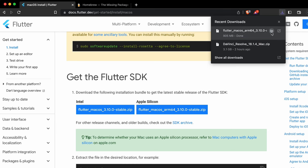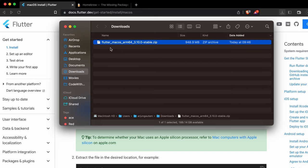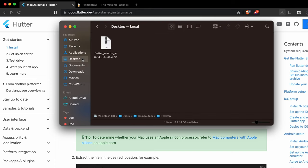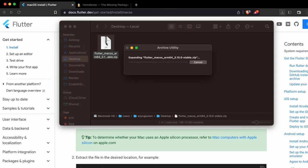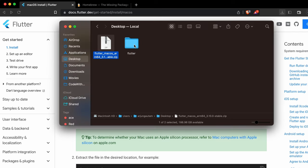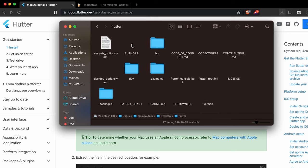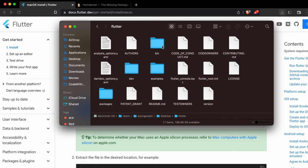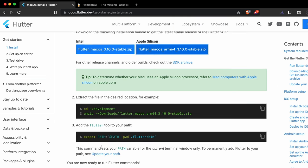Once downloaded, go into the folder and drag and drop it to the Desktop, or keep it wherever you want. Double-click the zip file to extract it. Then go into the Flutter folder and into the bin directory — we need to copy the path of this bin folder.